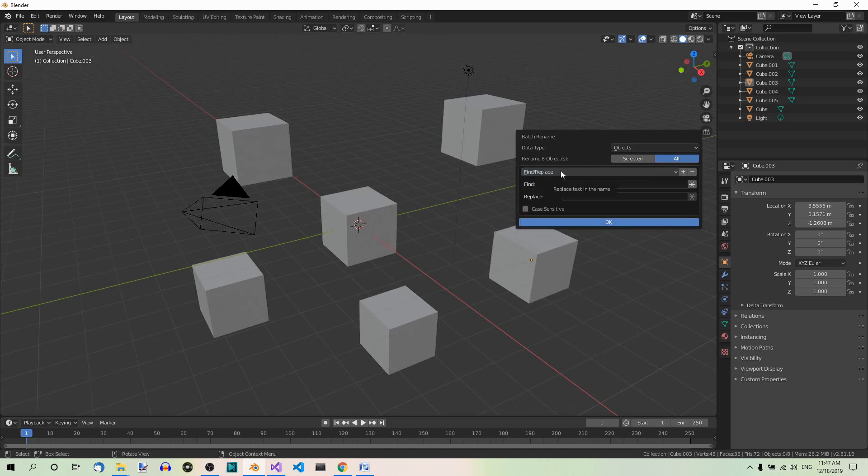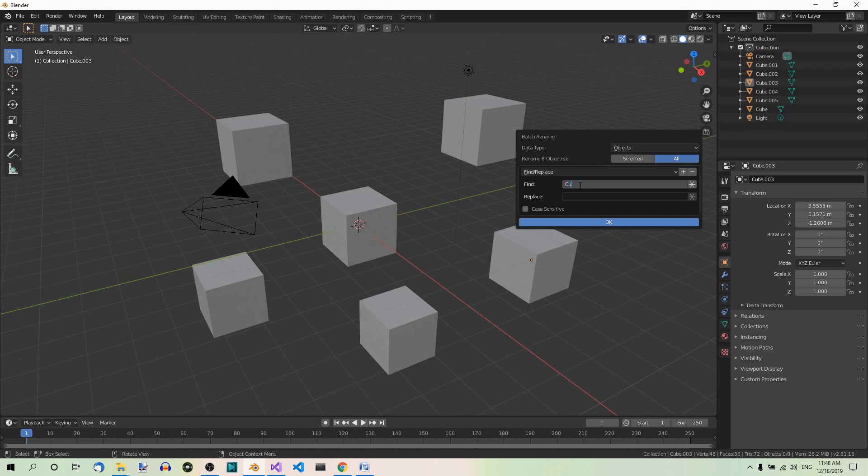And what we actually want to do is we want to find each object with cube in its name and replace it with box.